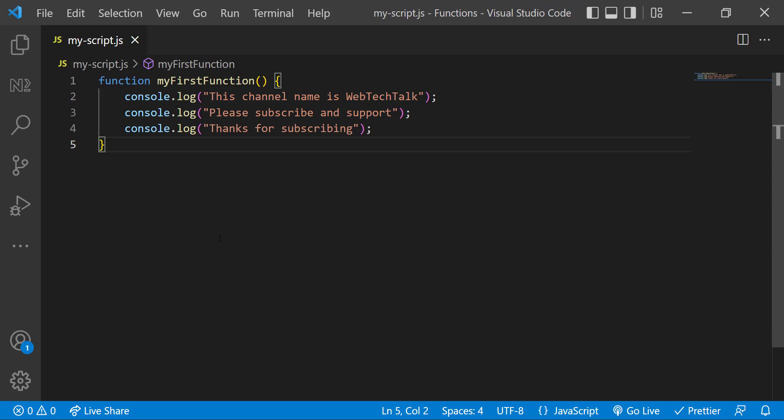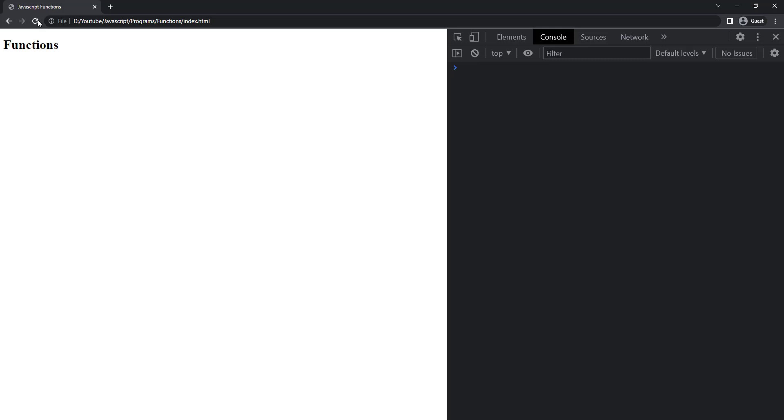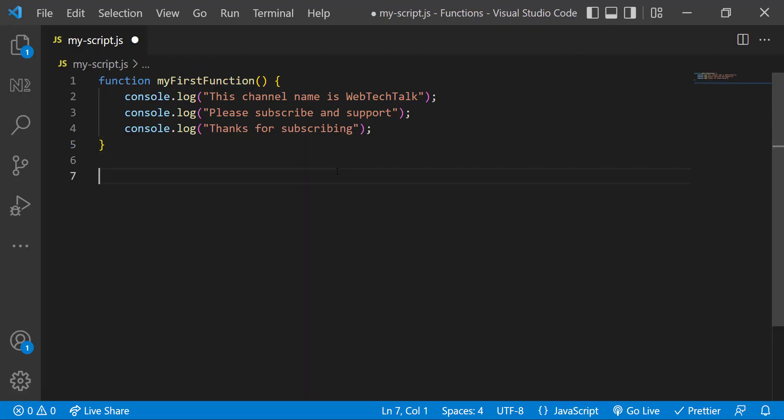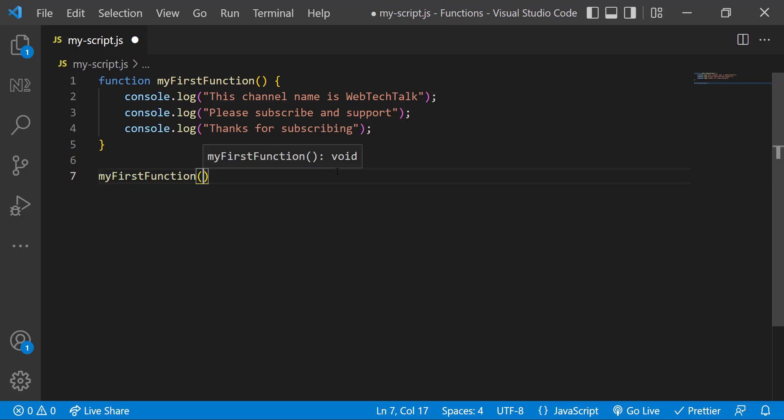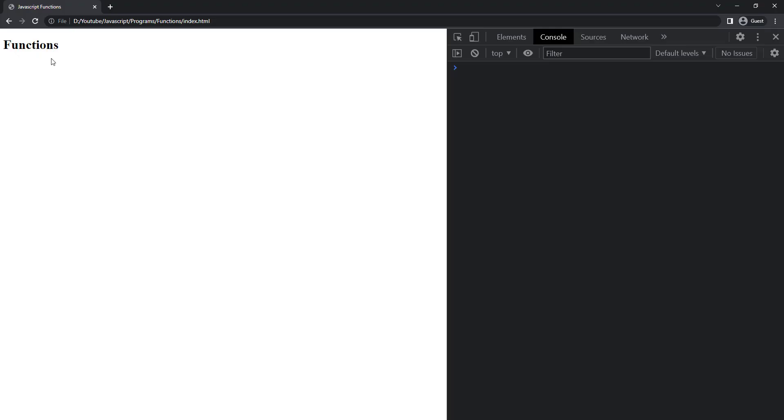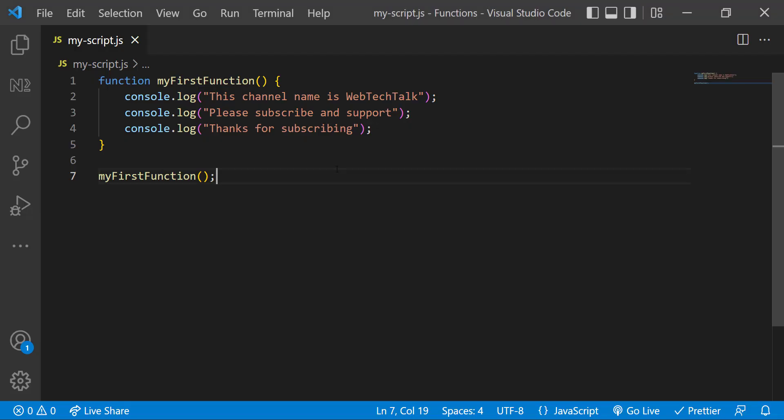Now I can use the function to print this. But if I execute, we cannot see anything. To use the function, I need to call it first. A function can be called using its name followed by opening and closing parentheses. Now we can see it is getting executed. If I want to print it twice, I can simply call it again.